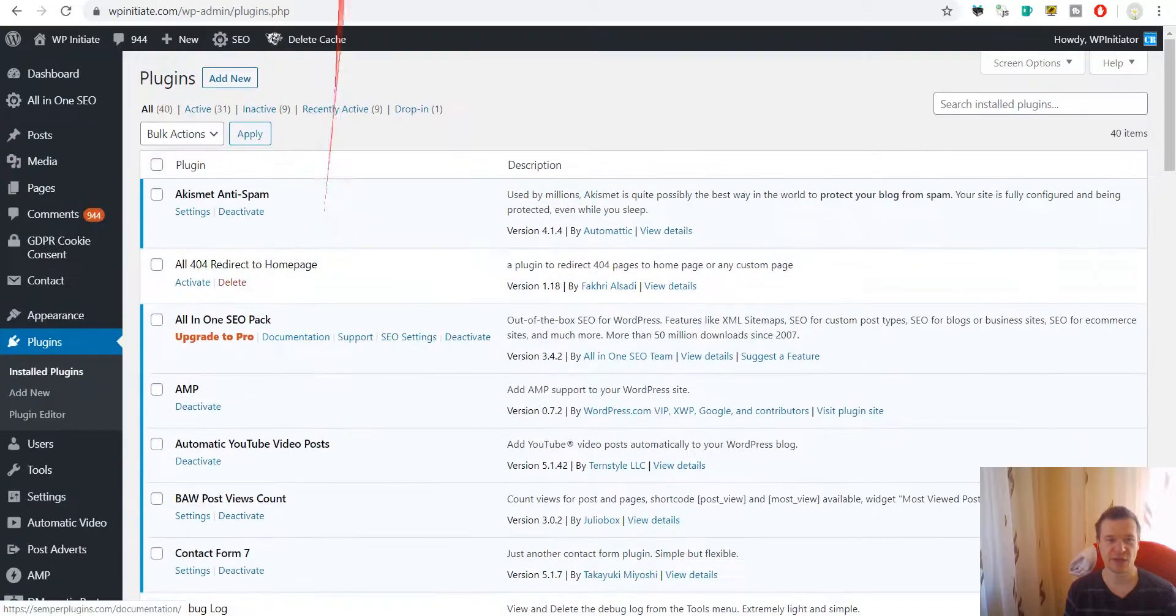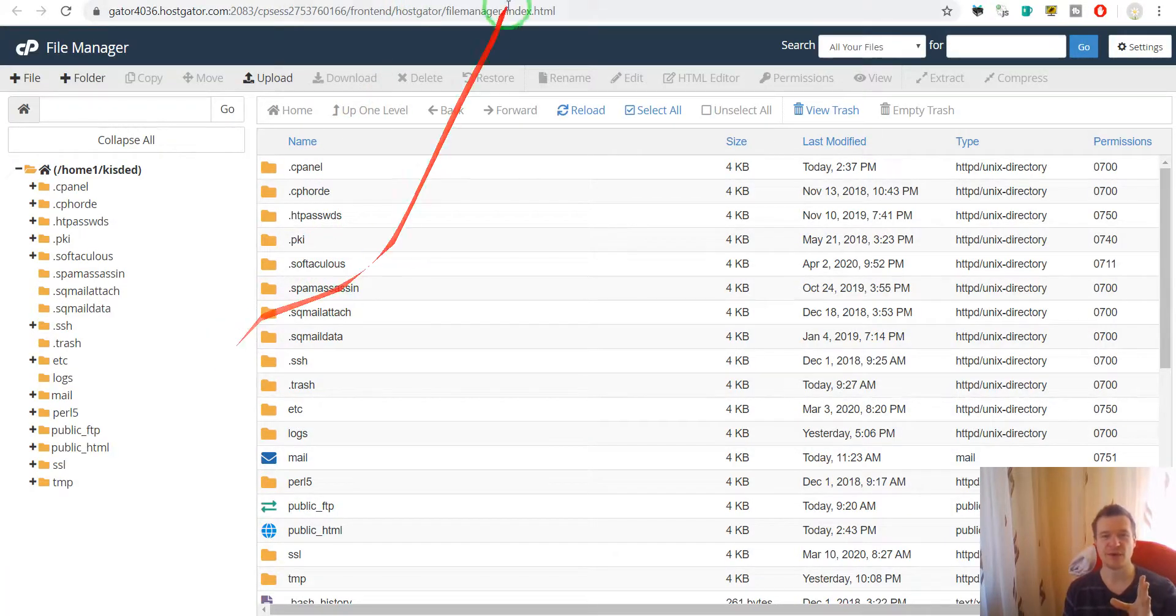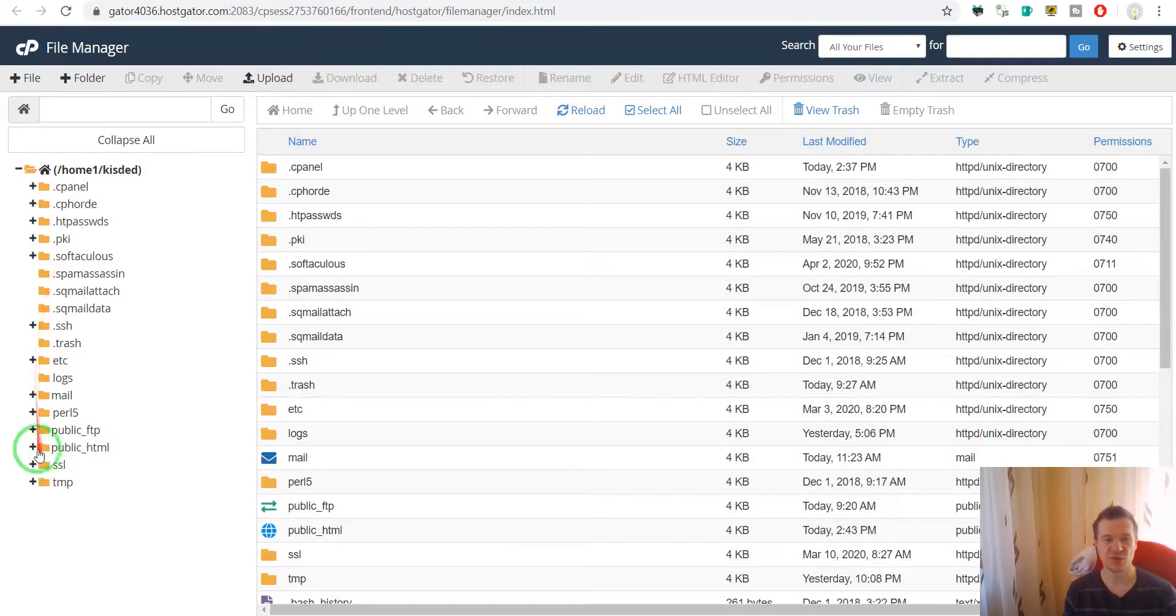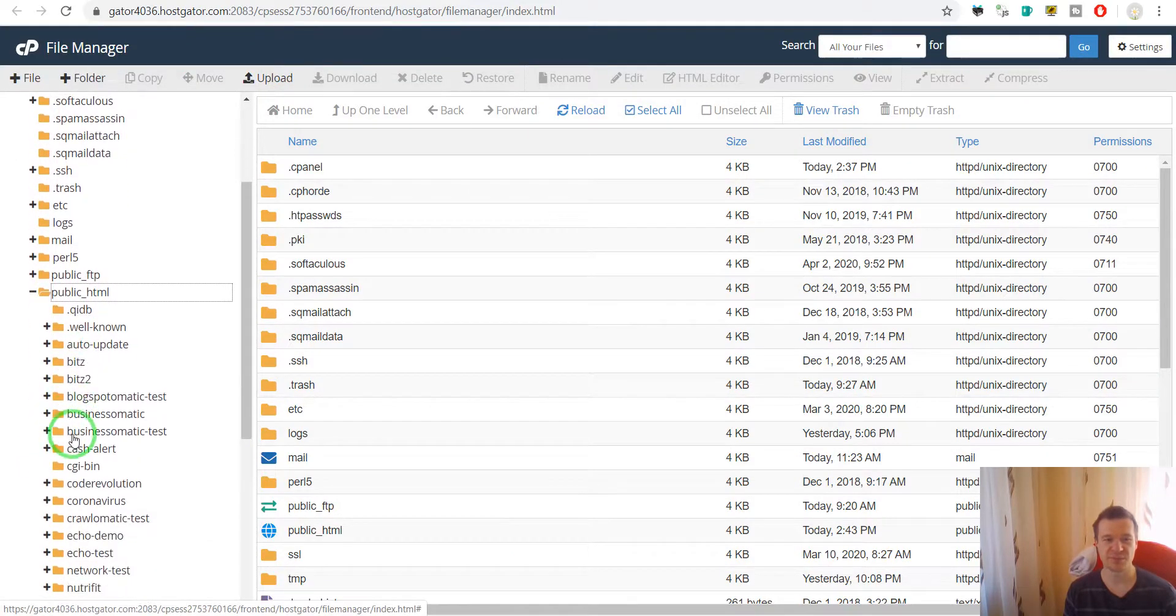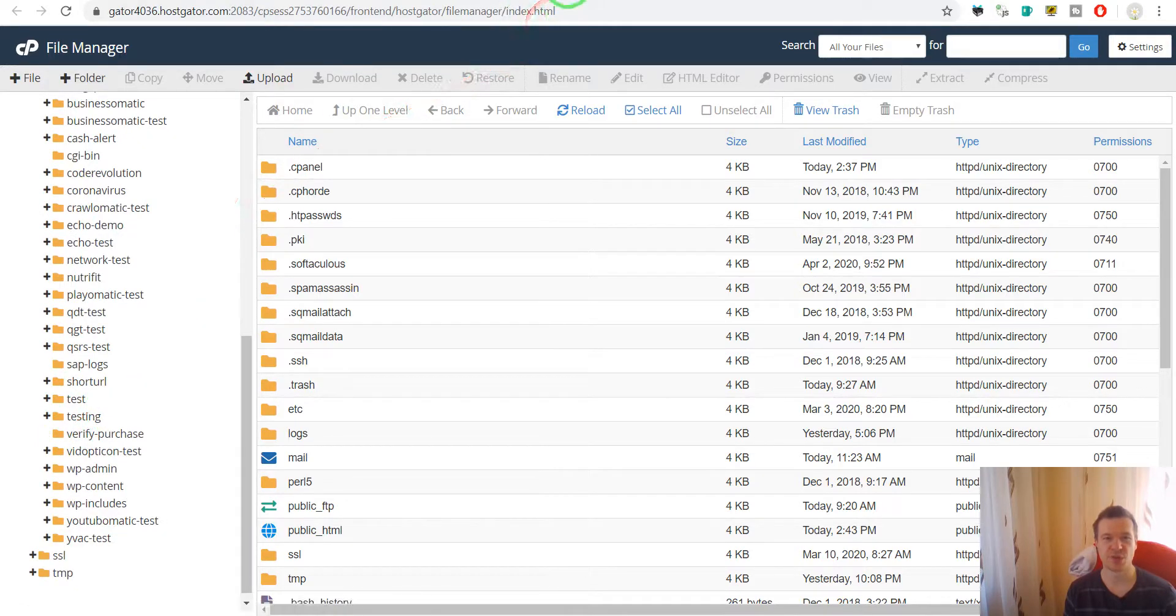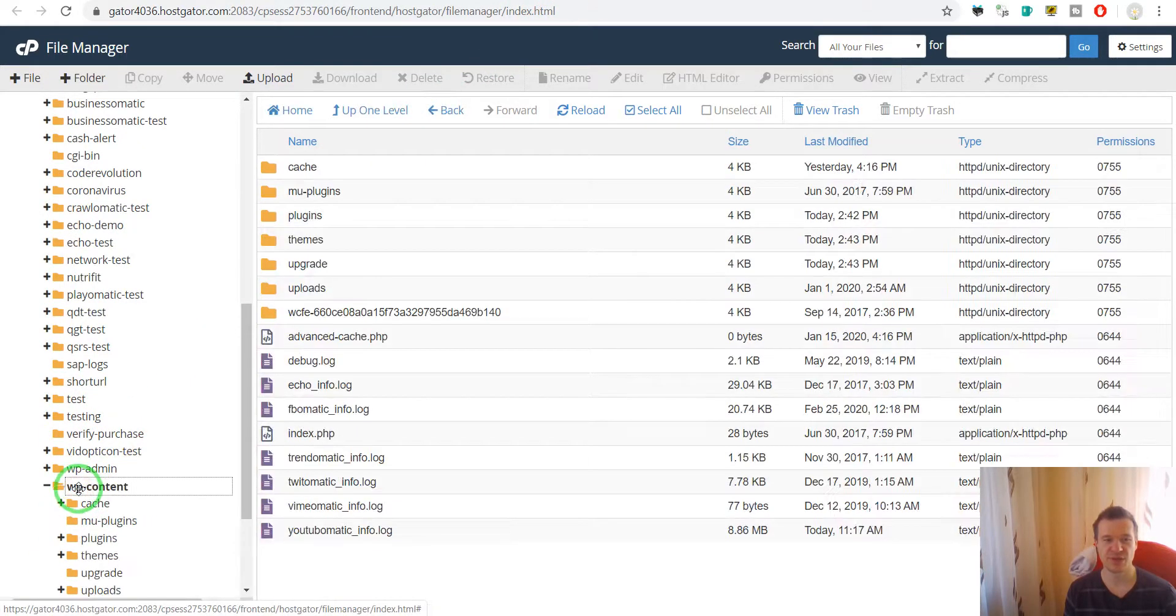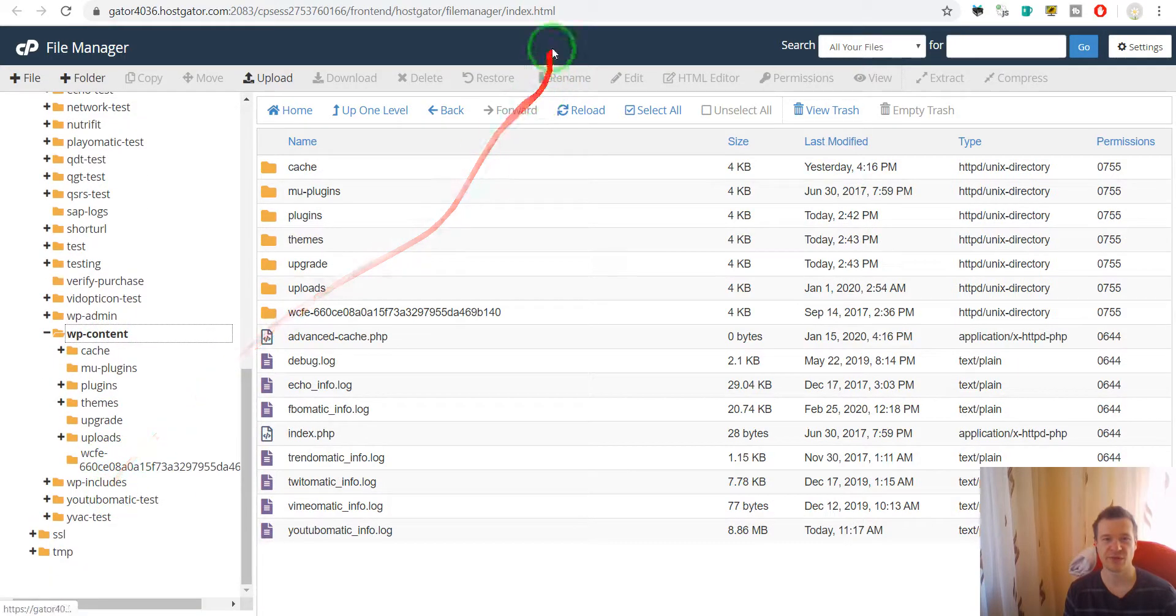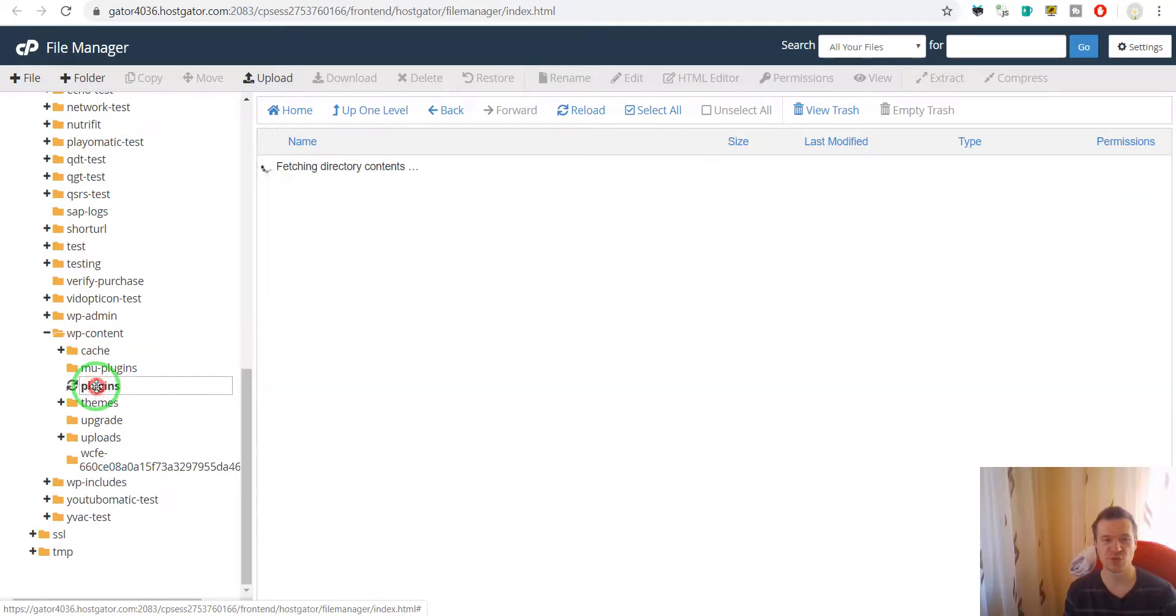To find the website, you need to go to public_html in this case, and search for wp-content. This is the folder where WordPress resides and WordPress plugins reside. Go to plugins.